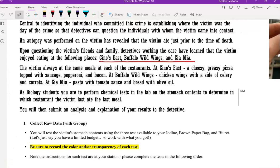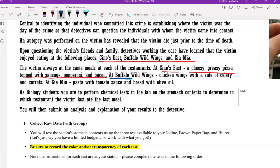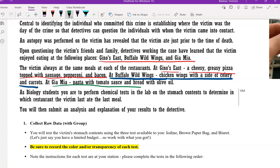Part of that includes interviewing the family and friends of the victim and learning that the victim liked to eat at these three specific restaurants and would always eat the same thing at each restaurant. So at Gino's East, they would have a cheesy greasy pizza topped with these meat toppings. At Buffalo Wild Wings, chicken wings, not fried, with a side of carrots and celery. And then Giamia pasta with tomato sauce, bread, and olive oil.